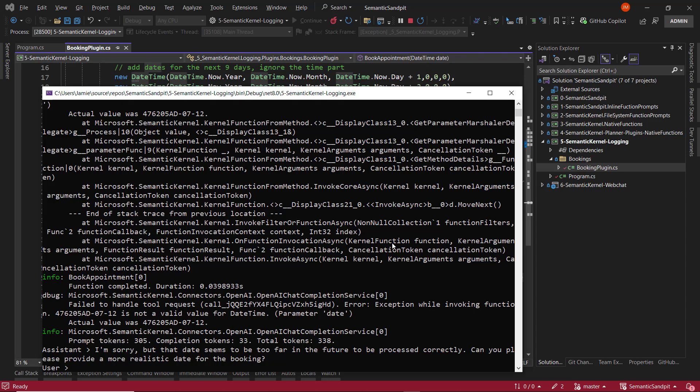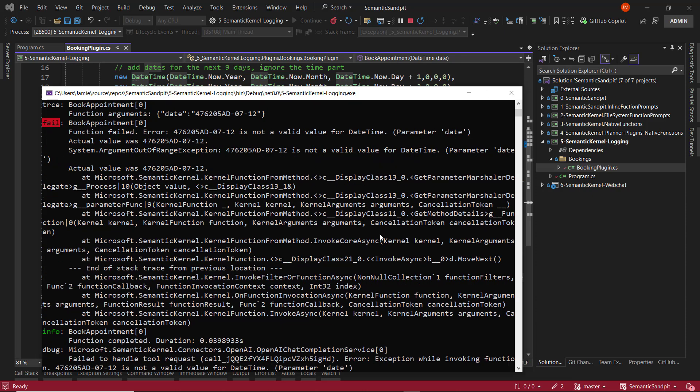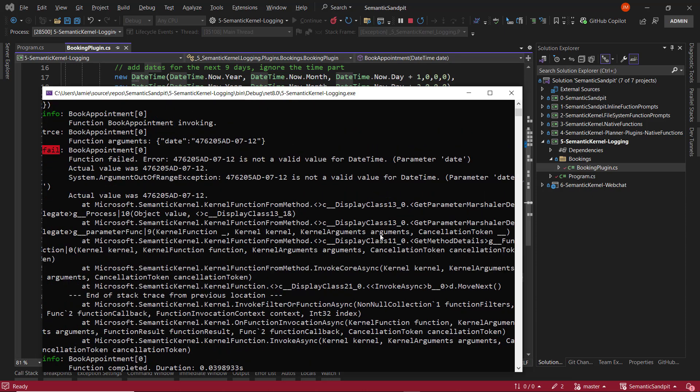Now, in your production application, you are probably going to want to log these sort of failures to better inform you as to how people are interacting with your agent. So that was it. That was a very quick overview of how to set up logging within Semantic Kernel. You can find out more information about the various levels with examples in the accompanying blog at jamiemcguire.net.